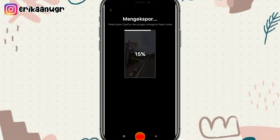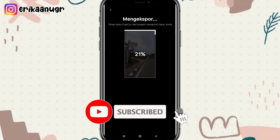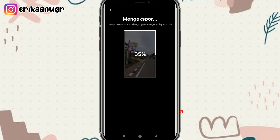Oke guys, jangan lupa untuk bantu klik tombol subscribe di channelnya Erika Andra. Untuk like, comment, serta share videonya. Thanks for watching guys, see you next video, bye bye.